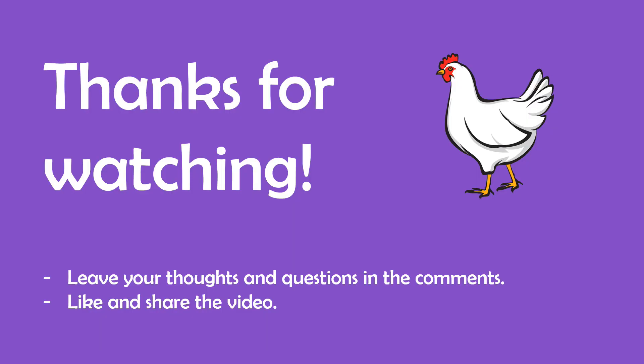That's pretty much all I wanted to show today. If you have any thoughts or questions about this topic, let me know in the comments. Thanks for watching and I'll see you in the next one. Peace!